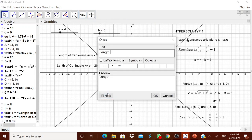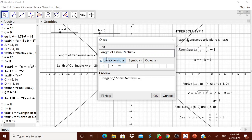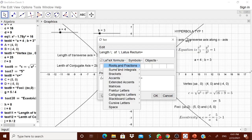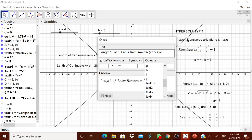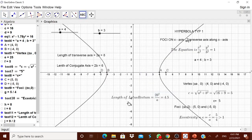Now we want the latus rectum, which is 2B²/A. That is 2 multiplied by D (which is B²) divided by A. So 2B²/A = 2D/A. Remember that B² is stored as D. The value you get is 9/2. The length of latus rectum formula is 2B²/A, and its value is J.